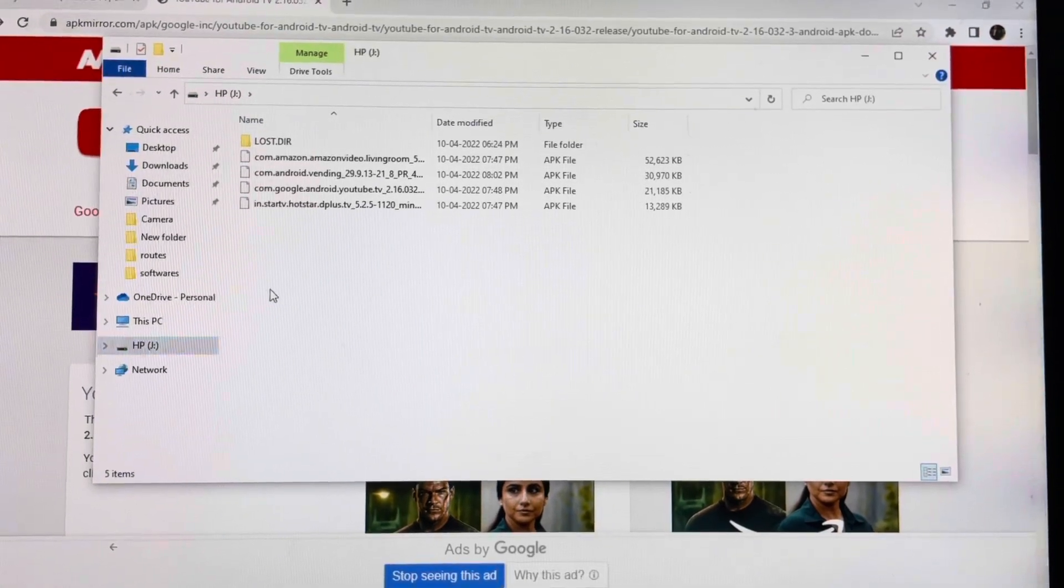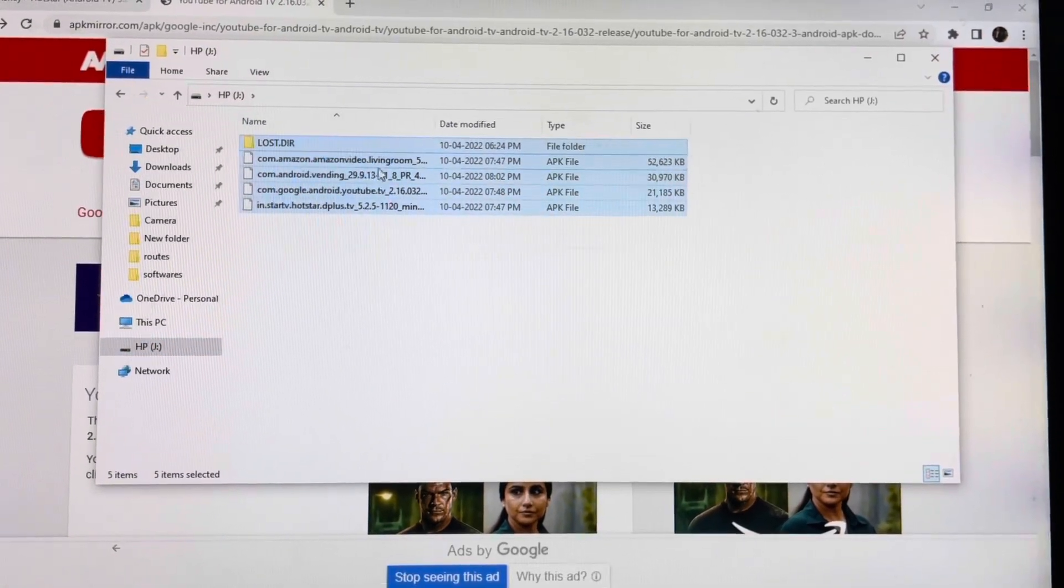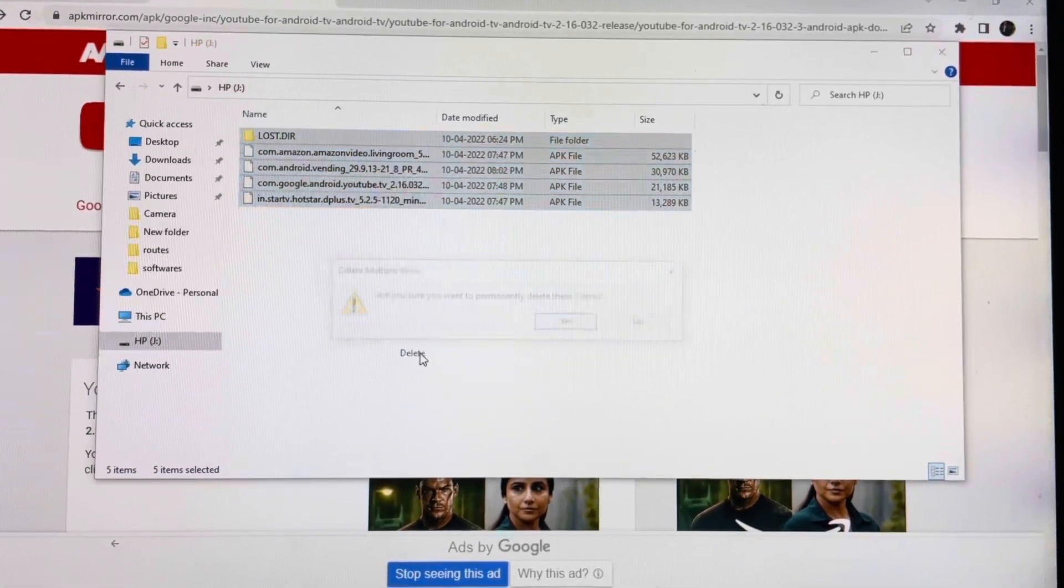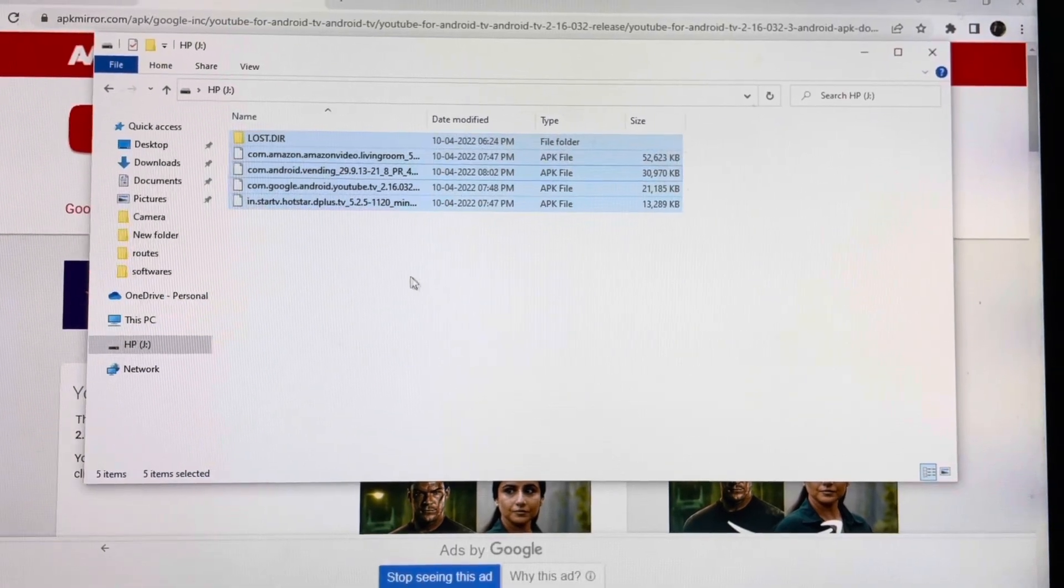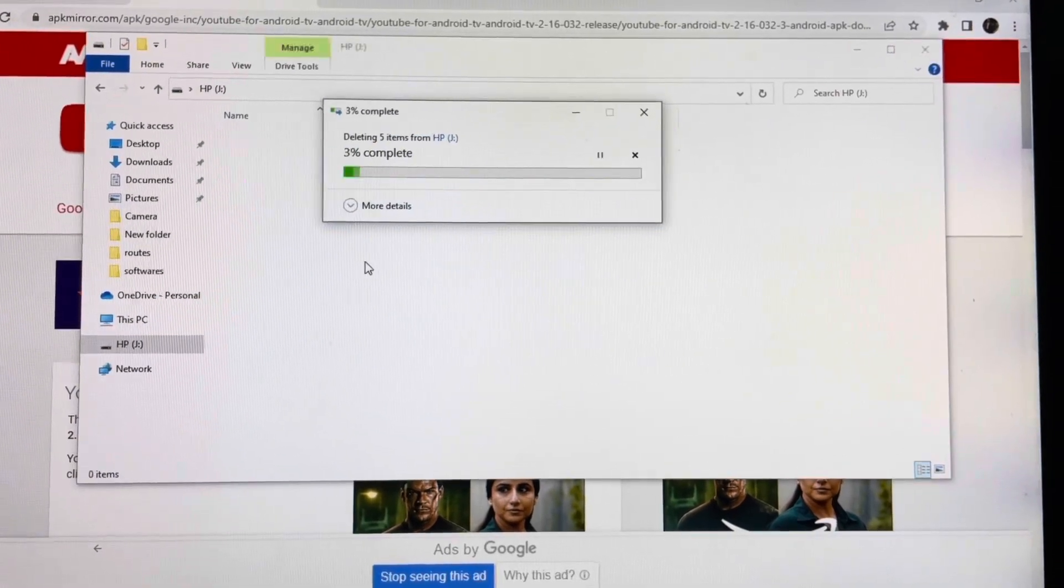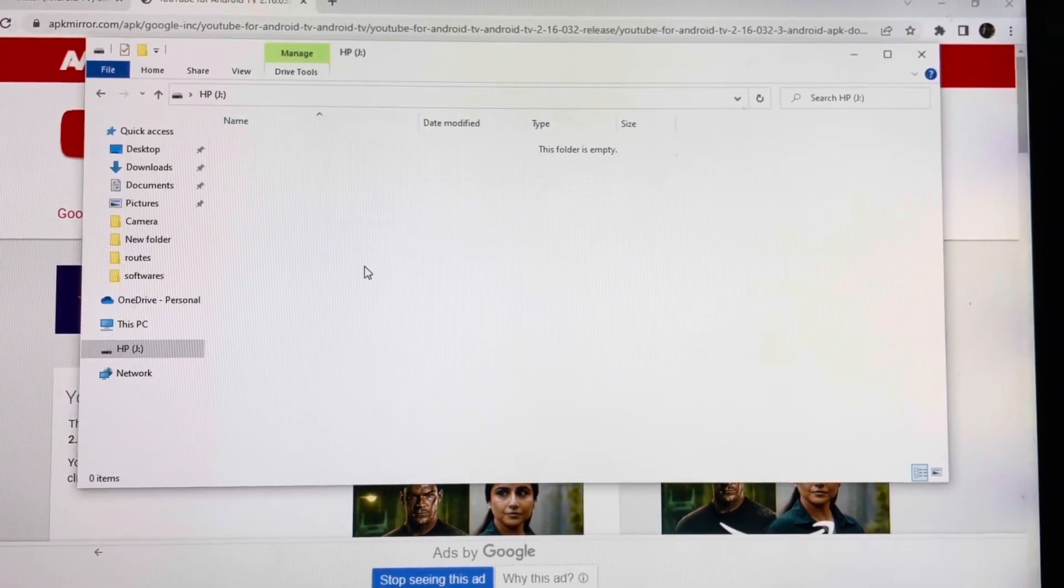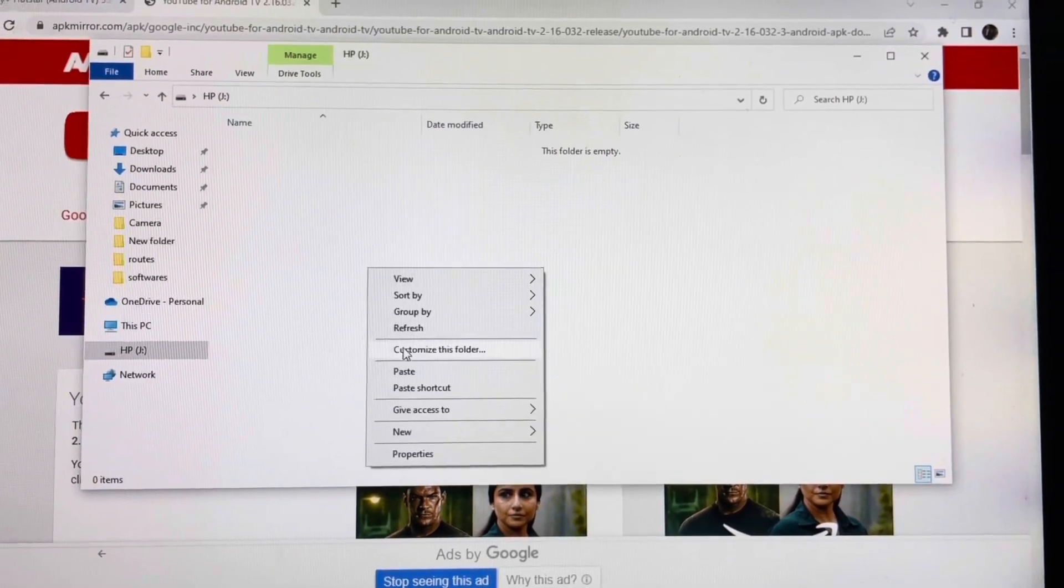So let me clear the existing applications first, just paste.